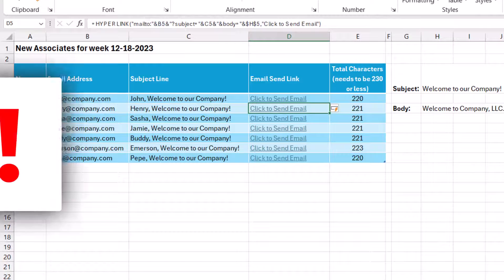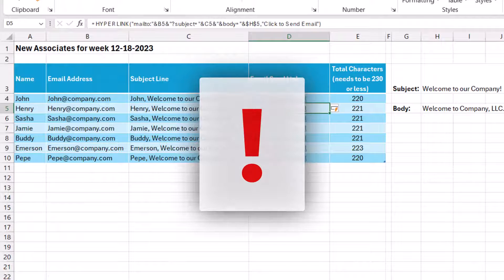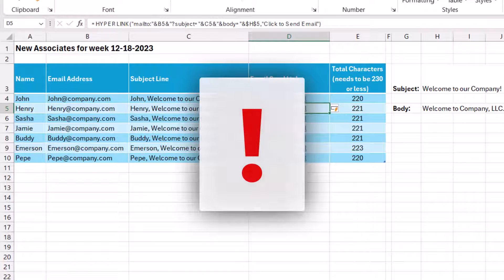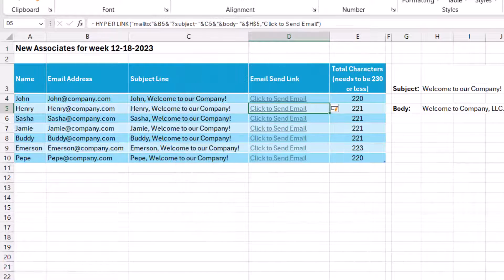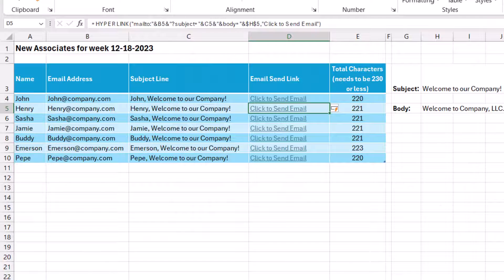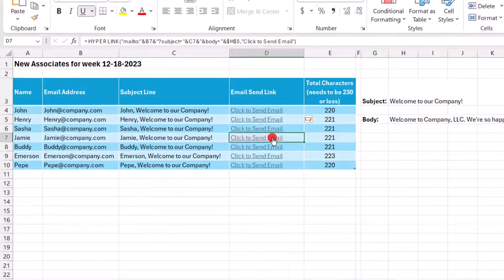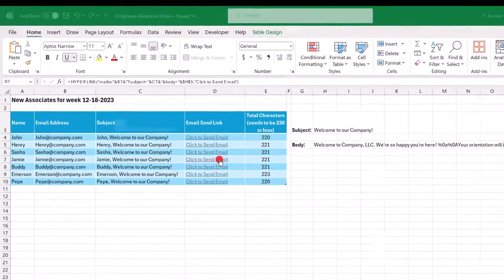And now this copies it down to the other cells in that column of the table. And FYI, if your data is not formatted as a table, like I have here, if you're just using a data range, your formula isn't going to copy down to the other. So you'll just have to manually copy and paste that to any other cells. So now we can click any of these to send an email to that new associate.